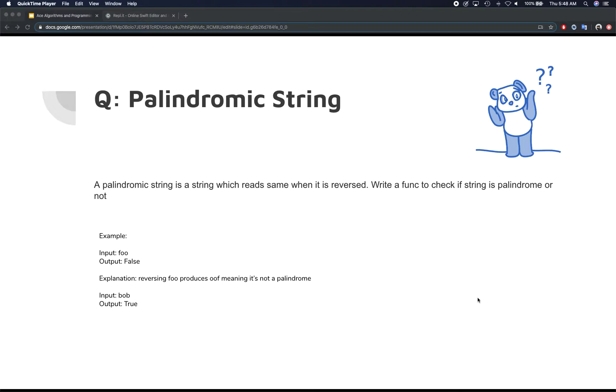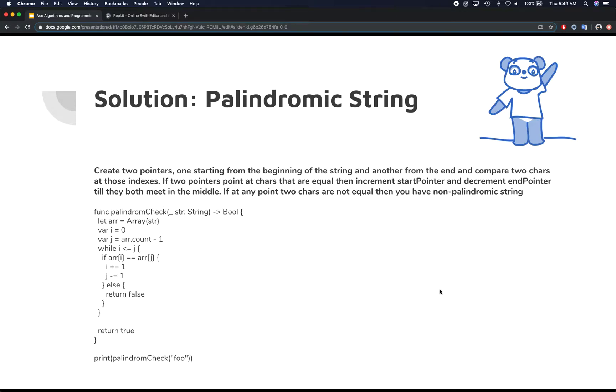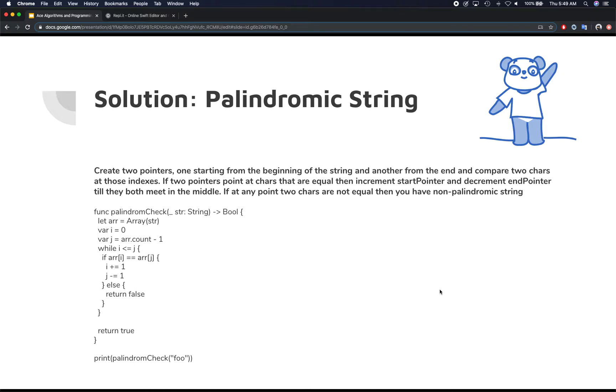I hope that went well. So we're going to take a look at what potential solution that we came up with. So basically, one solution is creating two pointers, and one pointer would start from the beginning, another pointer would start from the end. Now, when you compare these two characters for those indexes, if those two pointers point at the same character, or if the character is equal, then you increment the start pointer and decrement the end pointer. The goal is that you're running two pointers from front and the back, and you're trying to basically come in the middle.